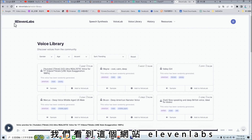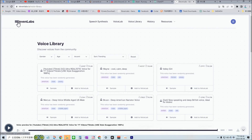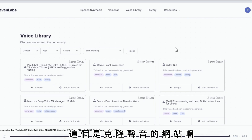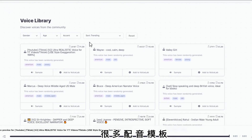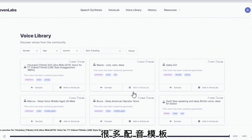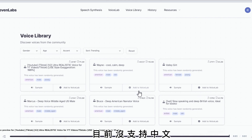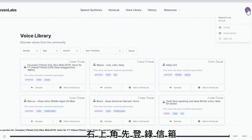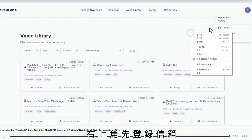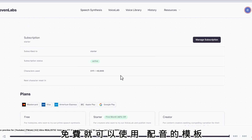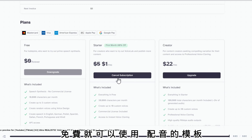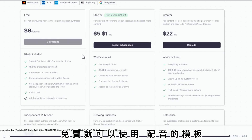復仇者聯盟經典的十句話。我們看到這個網站ElevenLabs，這個是克隆聲音的網站，很多配音模板，目前沒支持中文，右上角先登錄信箱。